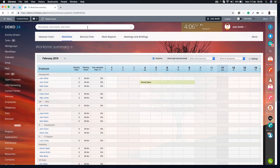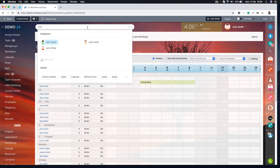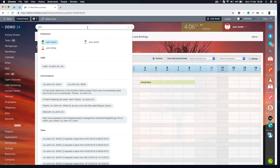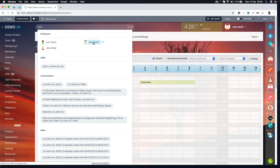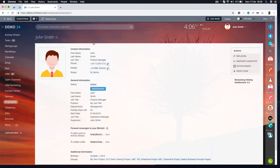The second thing I want to look at is finding users inside the system. We have a universal search available on every page of Bitrix. As soon as I start typing, it gives me some suggestions — you can see I found three users. That's the first way of finding somebody in the system.